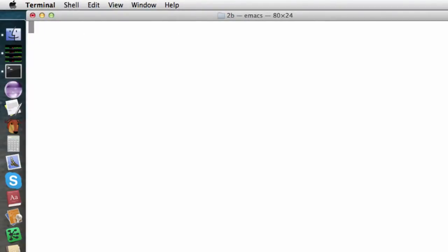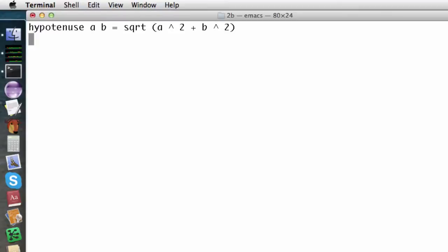Here's the first definition. The syntax is very clear and elegant, without a lot of extra punctuation. We only need those parentheses for operator precedence reasons, not because square root is a function. As you can hopefully tell, our function calculates the hypotenuse of a right triangle.